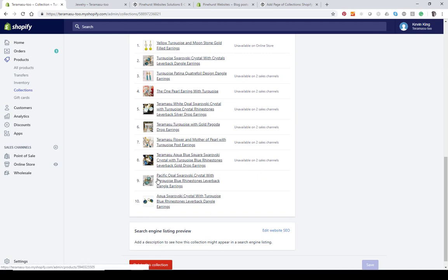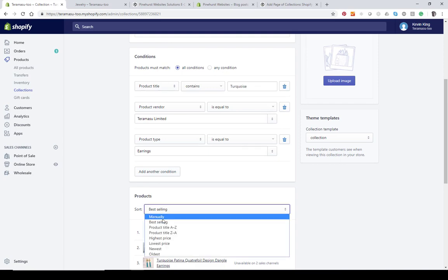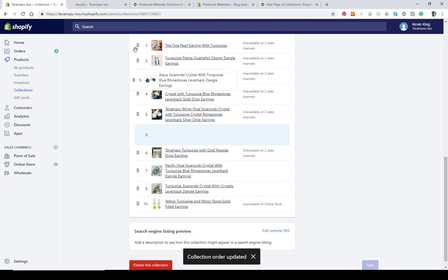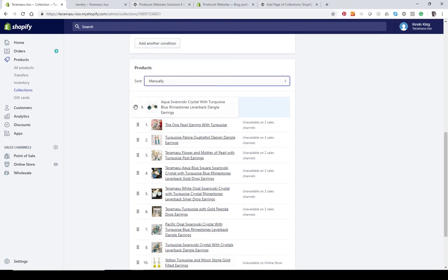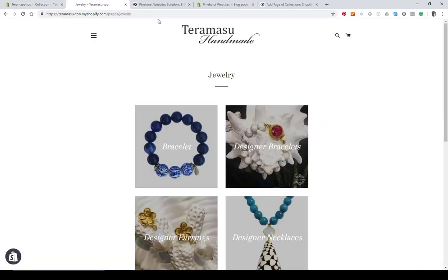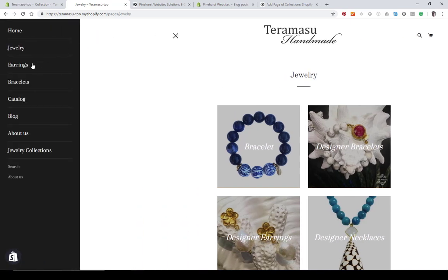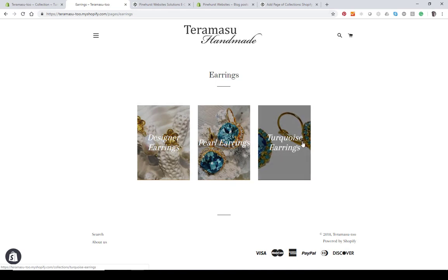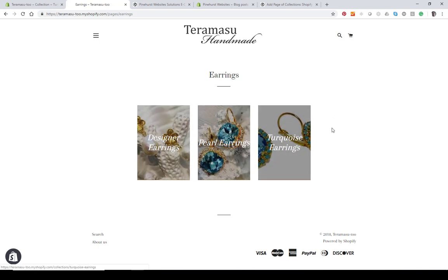I'm going to change the sort order to manual, move the desired item to the top, and now that product will be the image it uses. If I go back over to my jewelry page and go to Earrings, I'll see my third image has changed. I can use whatever image I want and format my images so I like the look of them better as well.